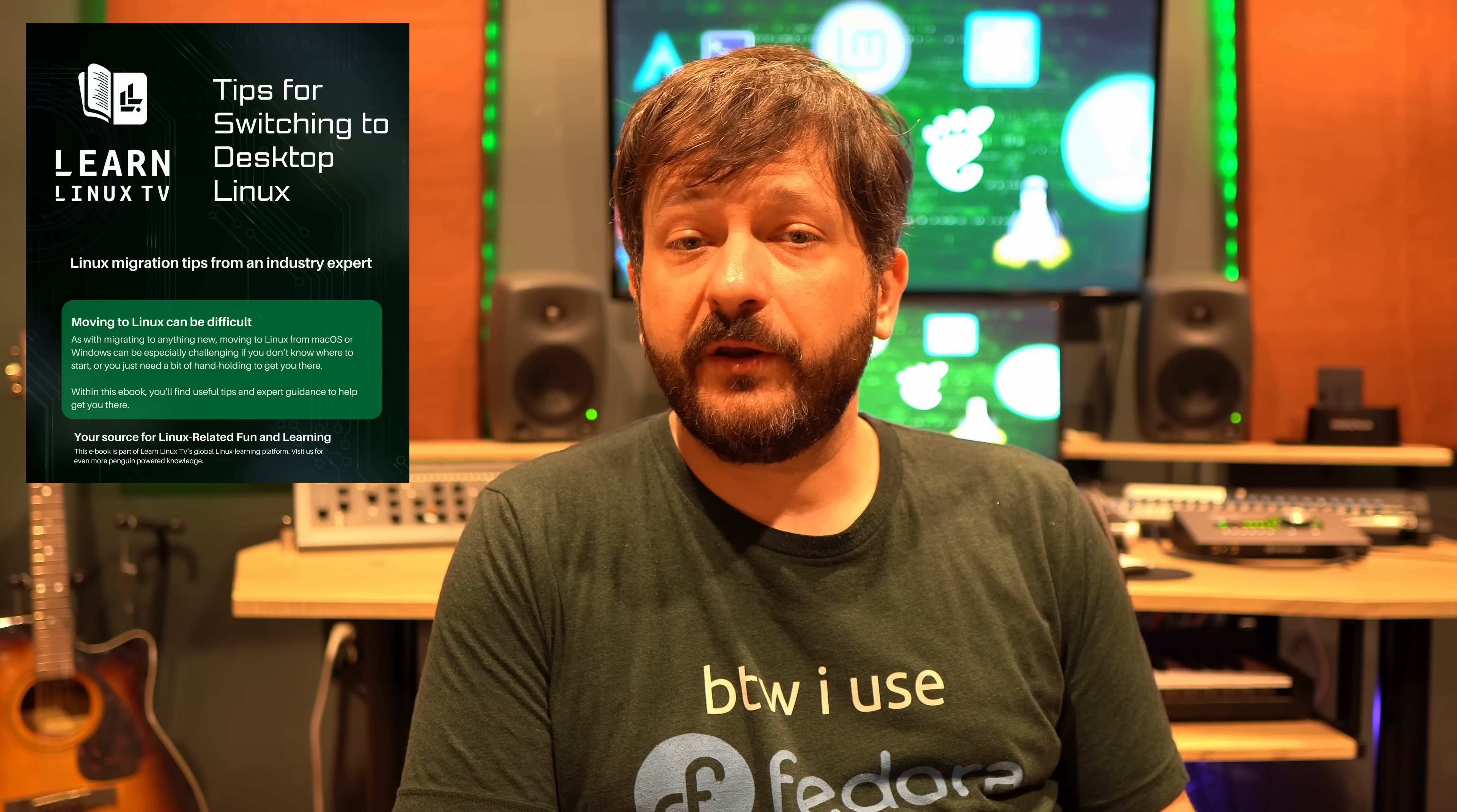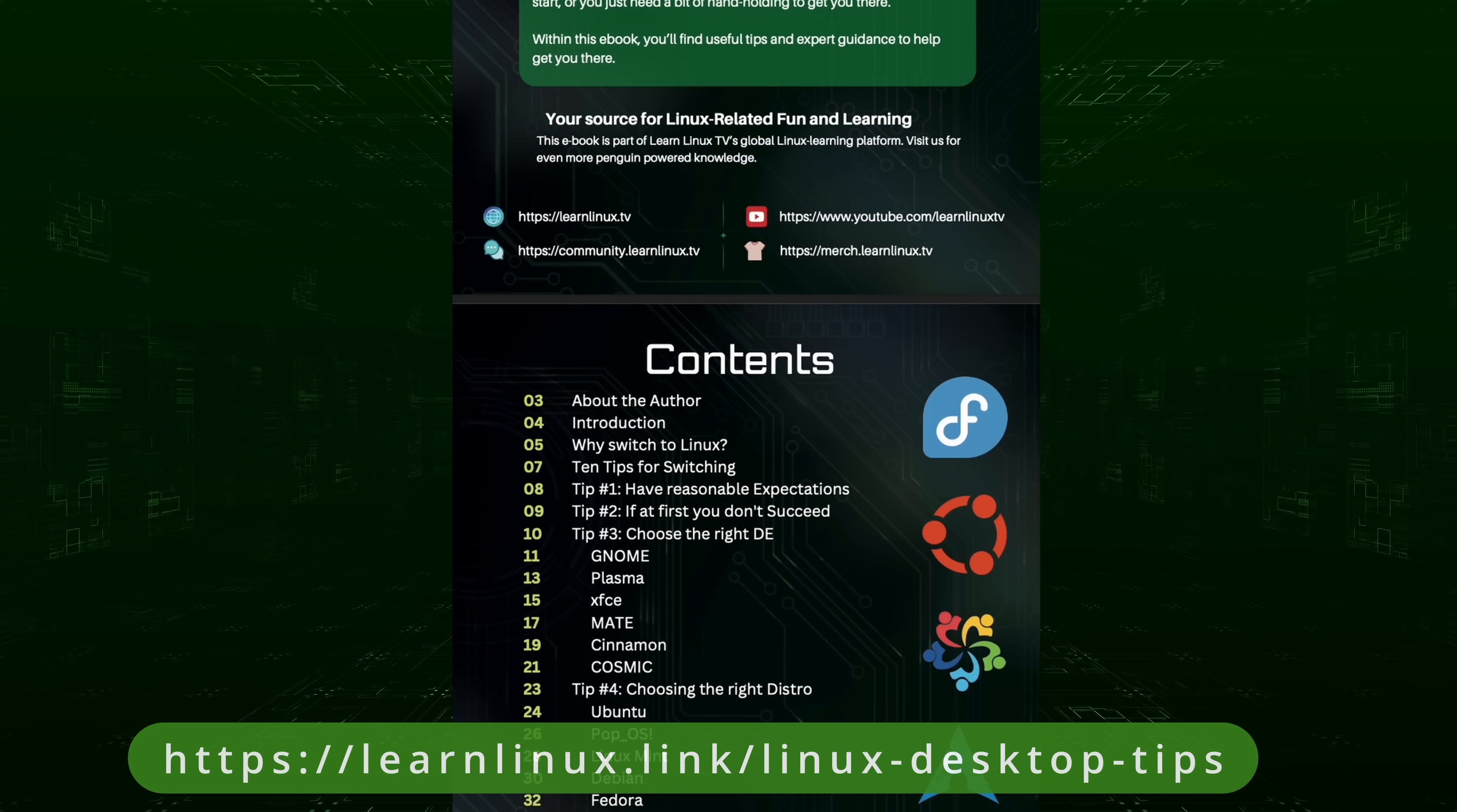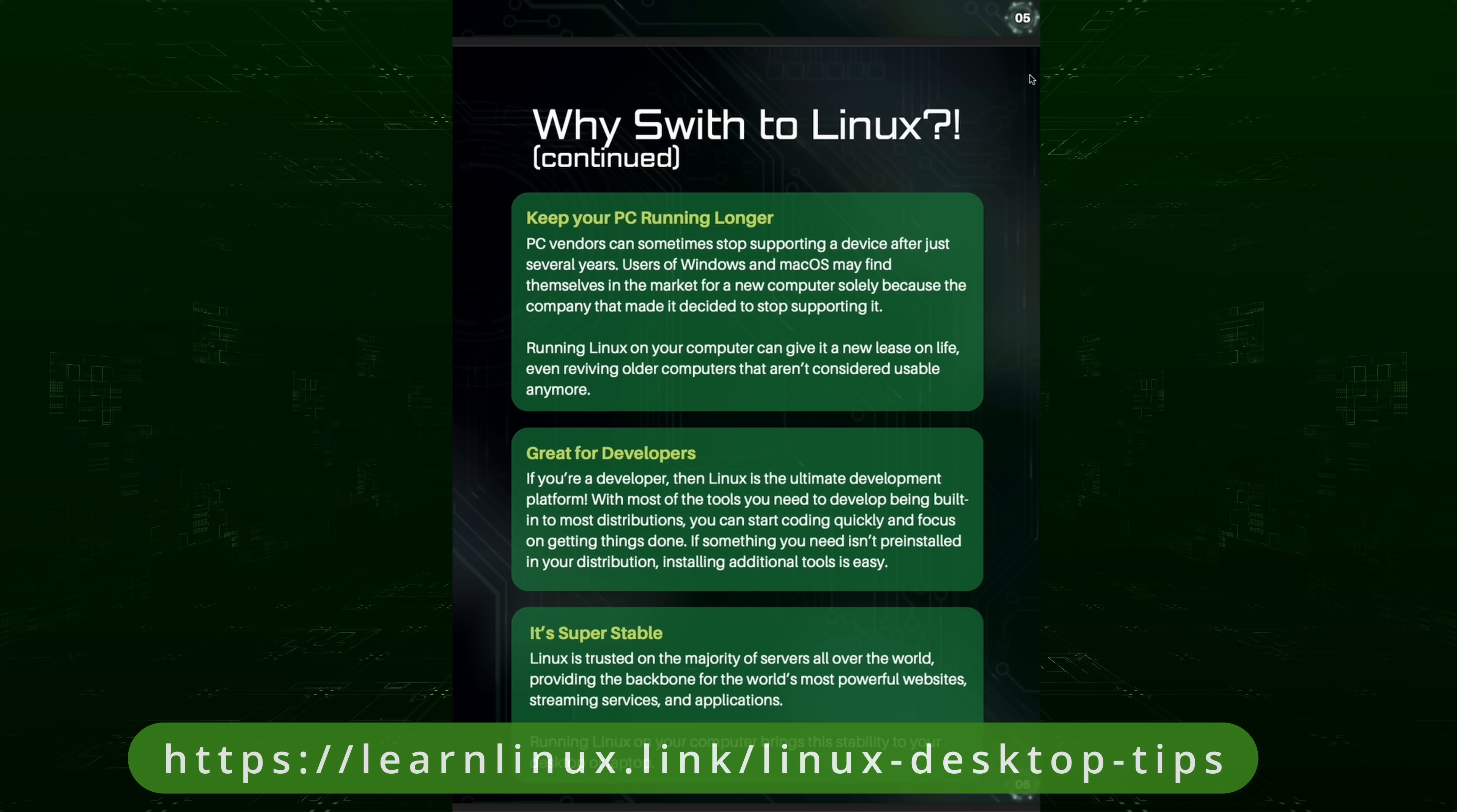Before we get started, there's two things I want to mention. The first is that I've released a brand new PDF that'll give you 10 tips for switching to Linux in general, so you can get even more information for those of you that need a helping hand when it comes to starting out. By donating just $15 to Learn Linux TV and supporting my channel, you'll get this PDF which will have all kinds of tips. In fact, it's over 40 pages long, so you should definitely check it out.